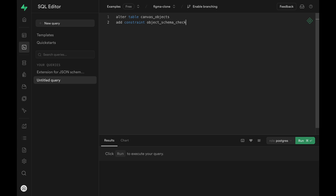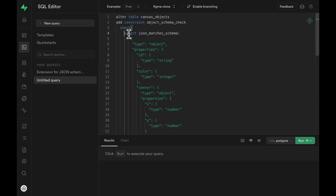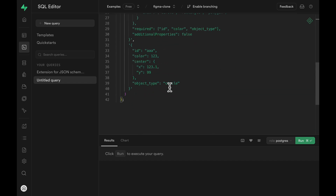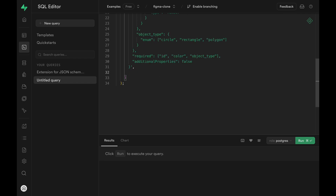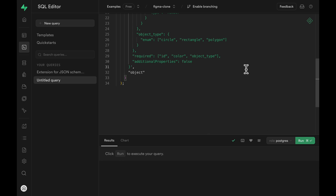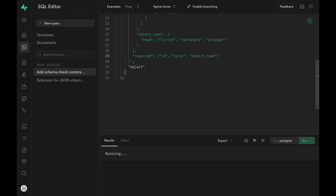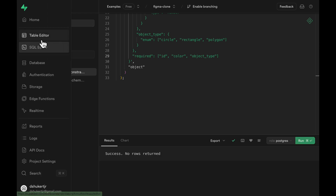Within this CHECK constraint, we paste what we had earlier, adjust indentation, remove the SELECT, and change from json_matches_schema to jsonb_matches_schema since our column is type JSONB. Instead of passing a static JSON value as the second argument, we pass the column name object. Running this gives an error saying existing values don't conform to this check constraint. Let me delete the additionalProperties false to make the constraint a bit looser, run the SQL statement again, and we have our constraint in place.